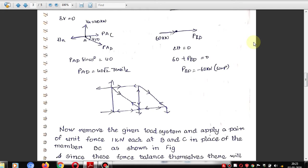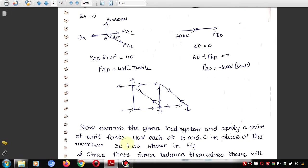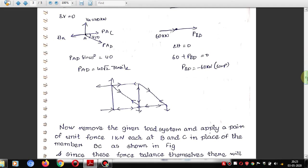These are the P forces — member forces due to external loads. As a reminder: if arrows point away from a joint, the member is in tension; if arrows point toward the joint, the member is in compression. Now we move to calculating the K forces, which is a slightly different procedure.